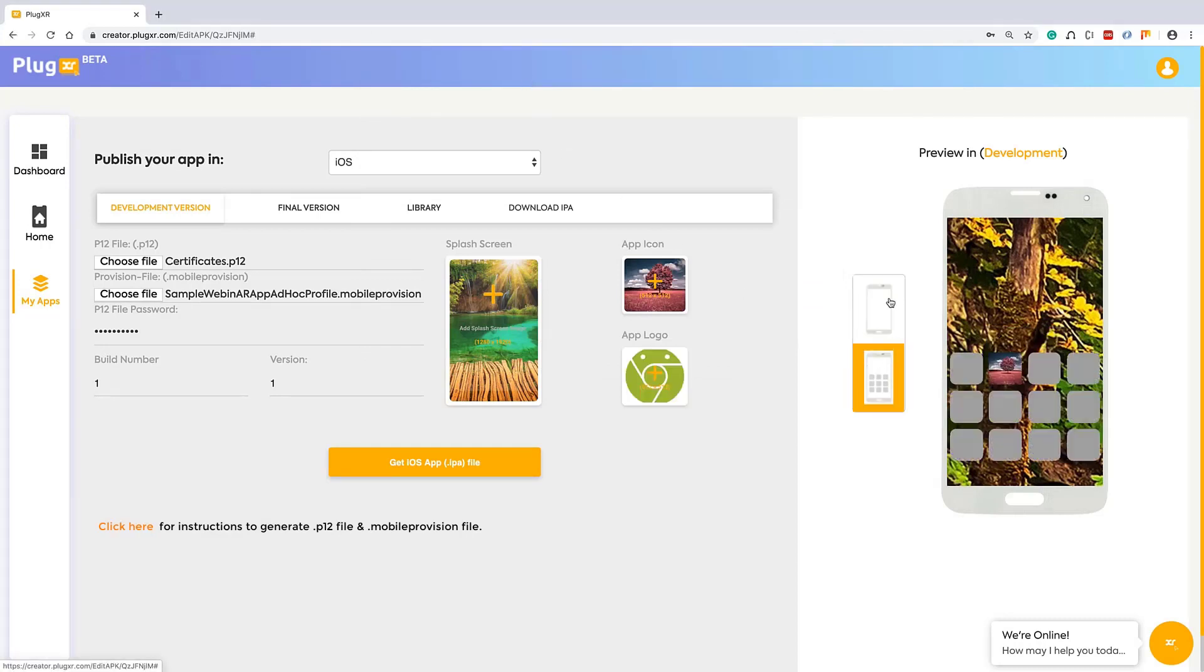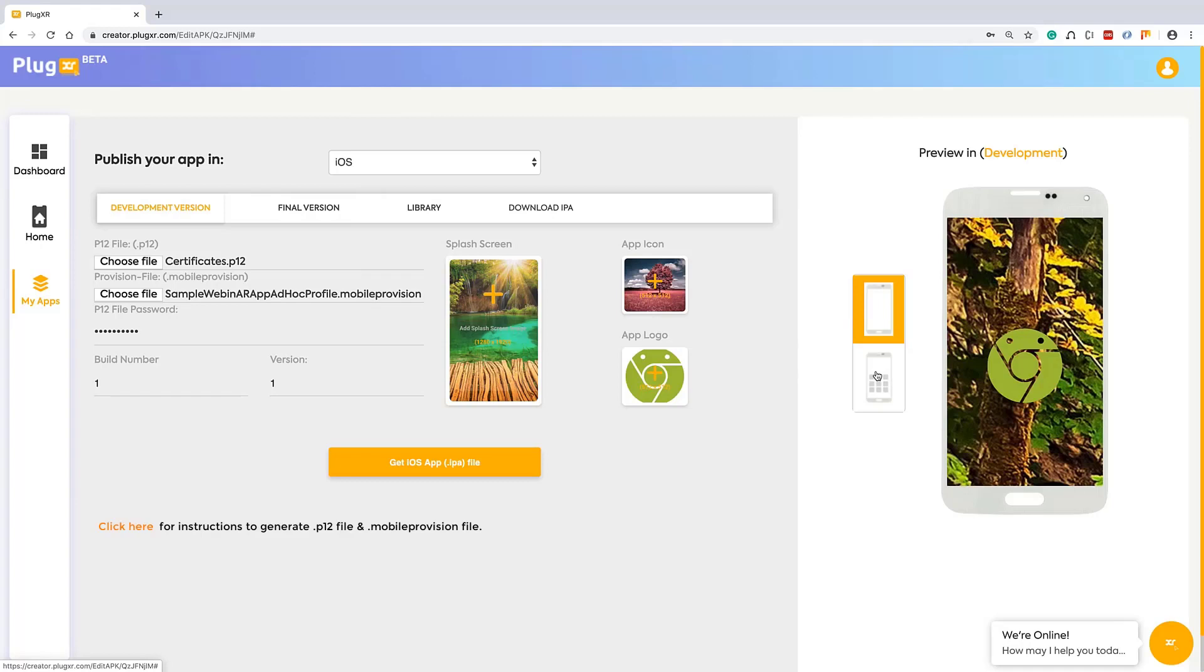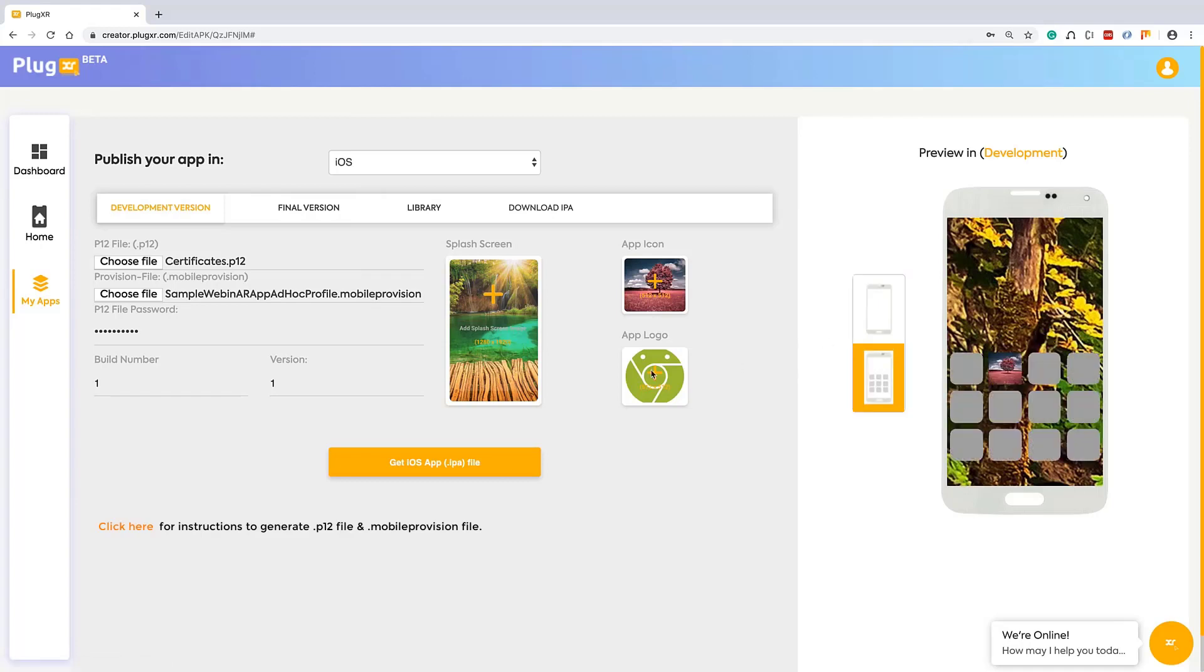Once it is completed, you can click on get iOS app. It will take at least 15 to 30 minutes time to create your own iOS application. It will take a little bit time.